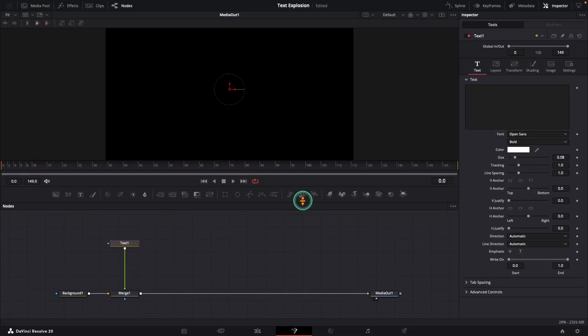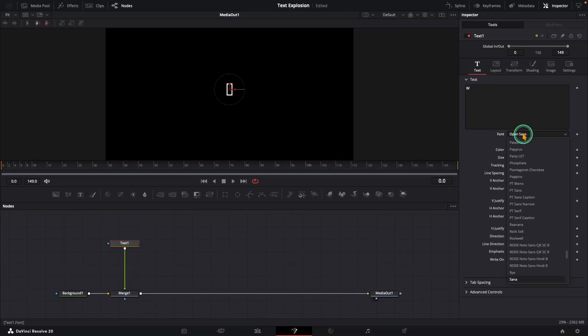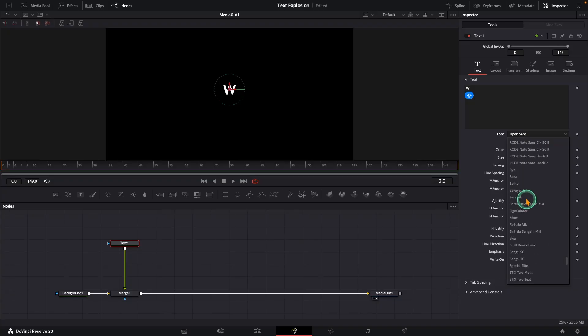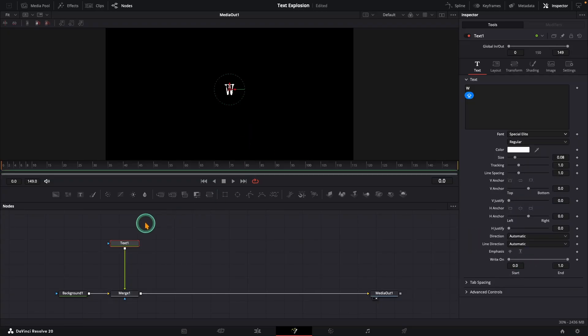Type just one letter and pick out a font. This really sells the effect.